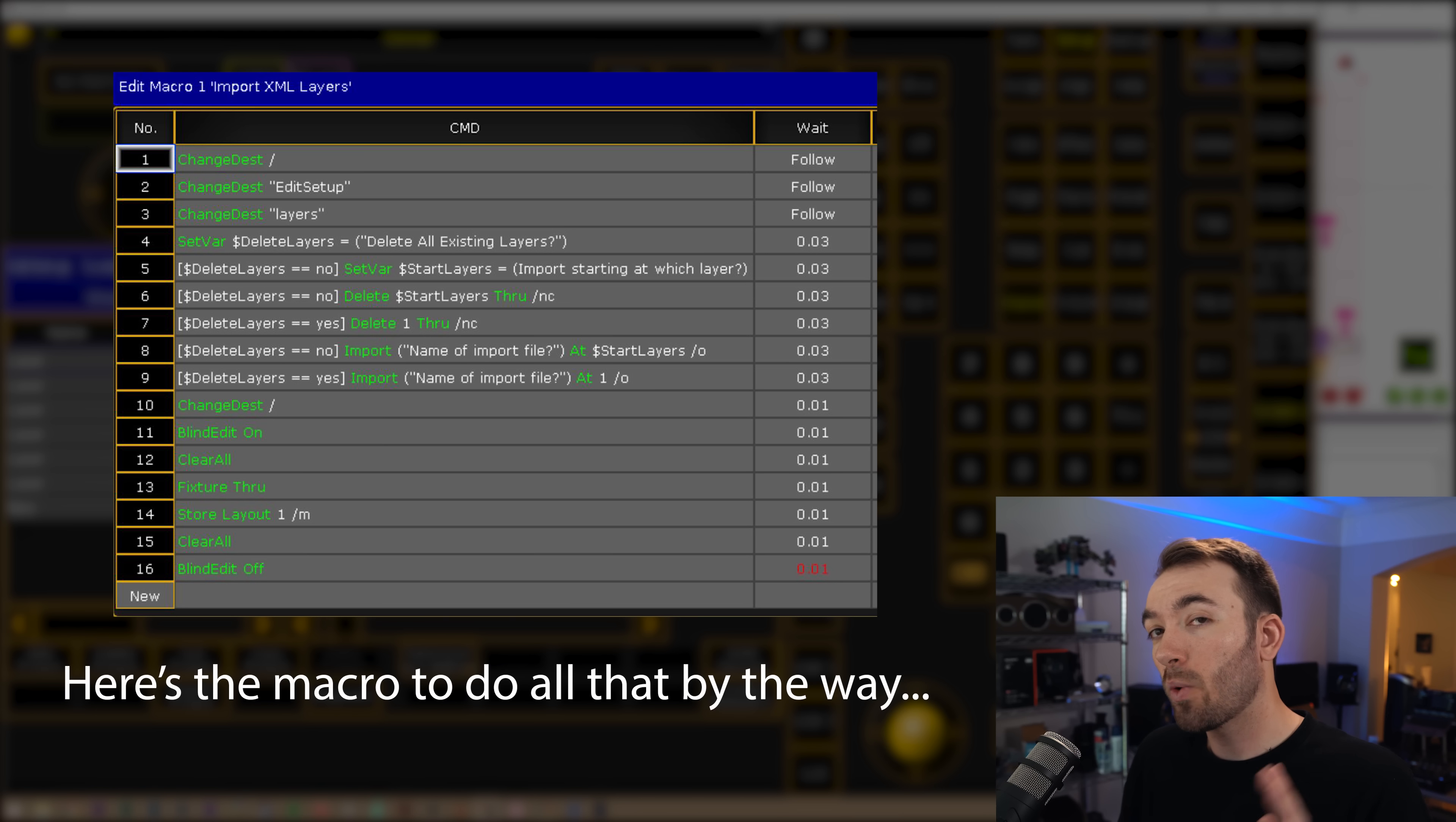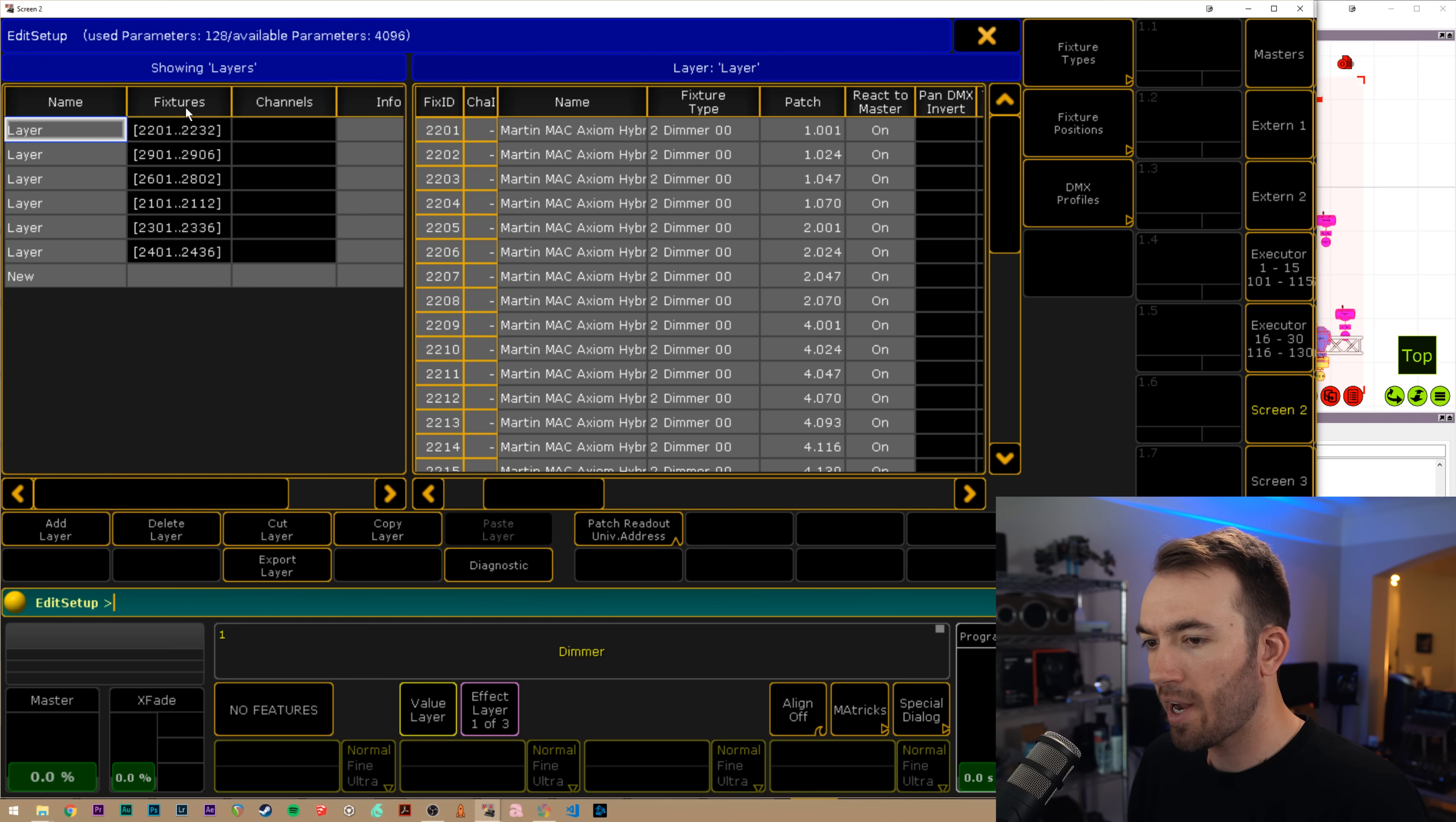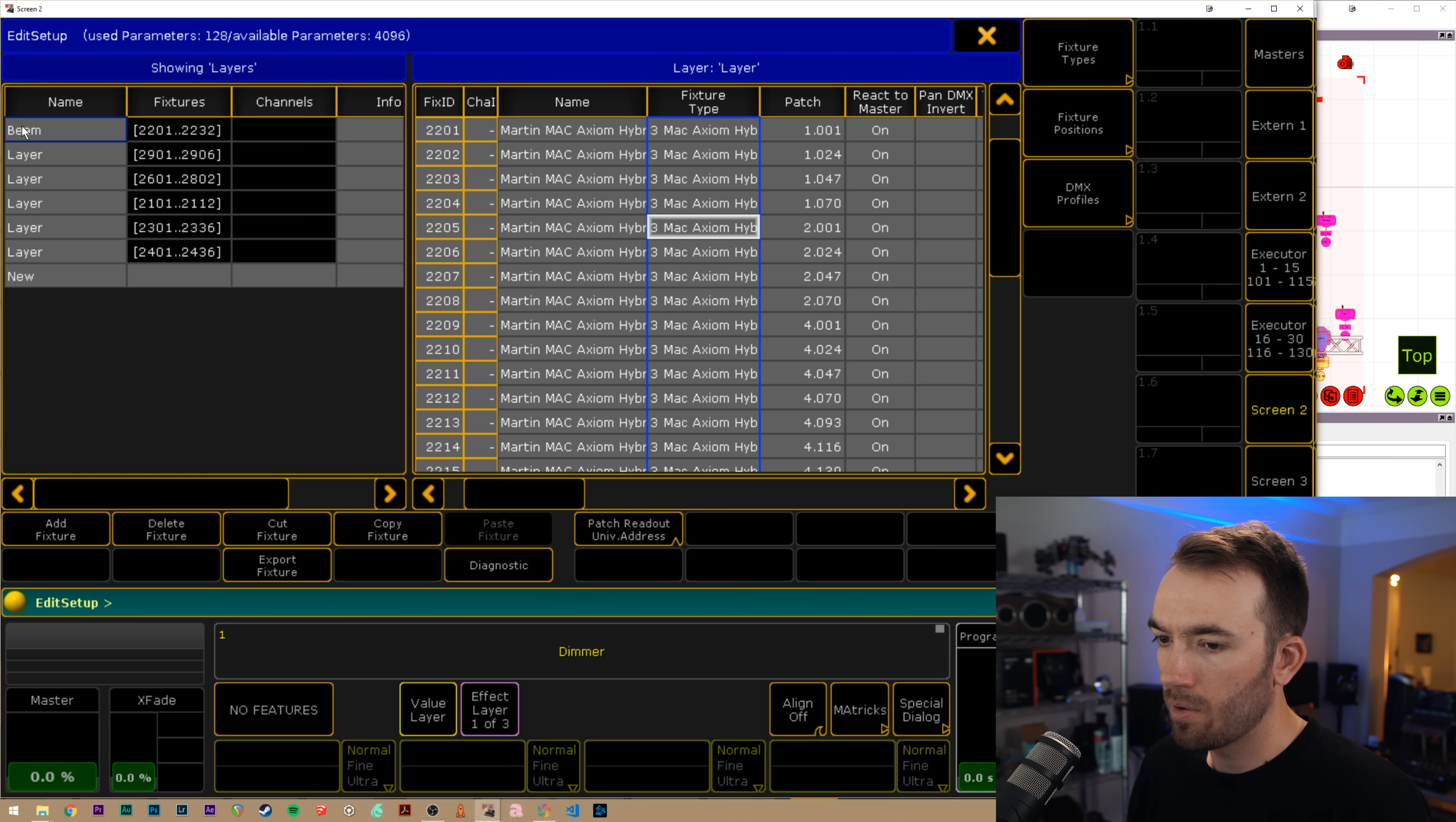So we're not quite done yet. You'll notice that our fixture type is still set to dimmer. So I'm going to exit out of edit setup. I'm going to switch my screen to screen two, so we can get a better look here. Go into patch and fixture schedule. This first one is my beam layer. I'll rename my layer to beam and then I just switch my fixture type for each of these ones that are set as dimmer.